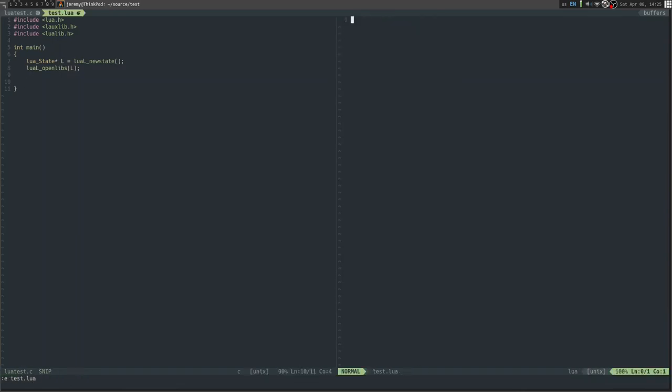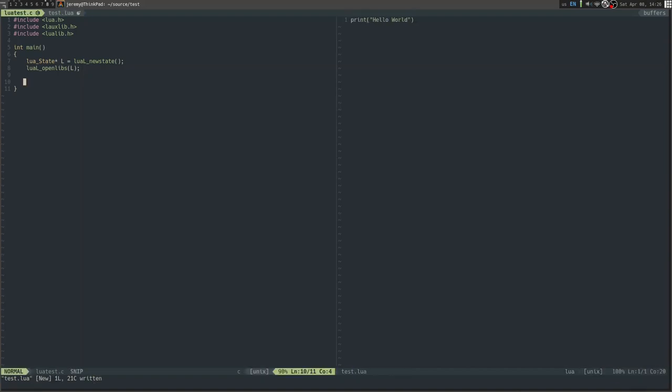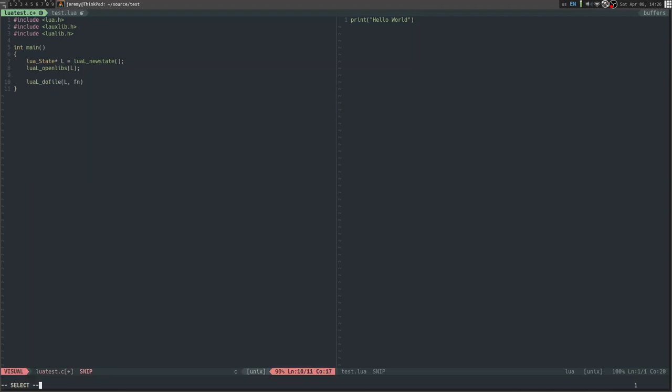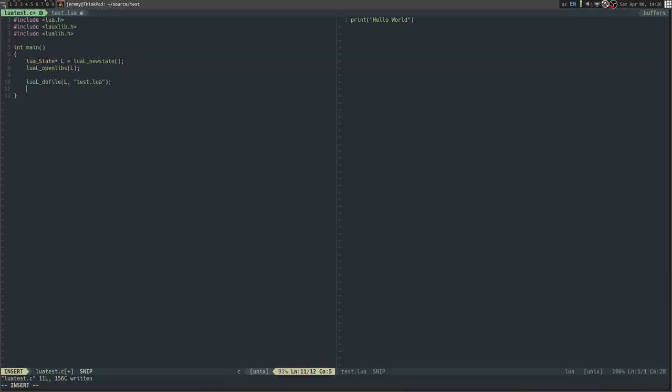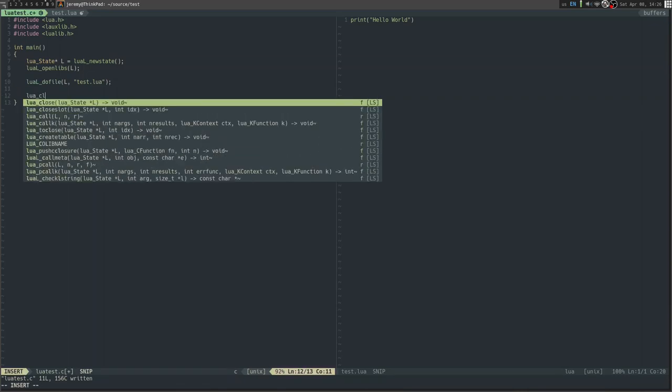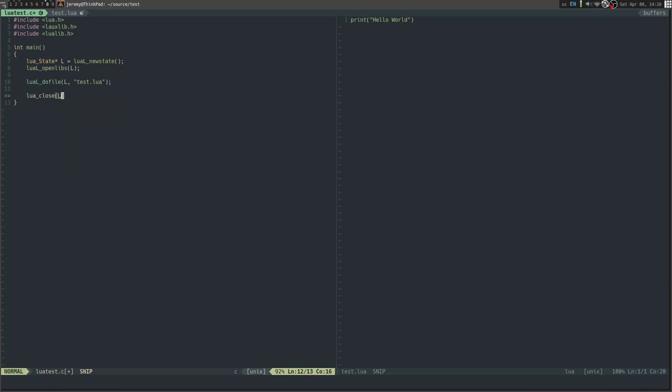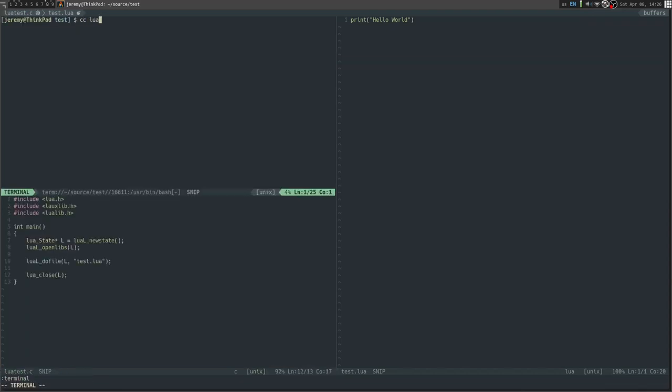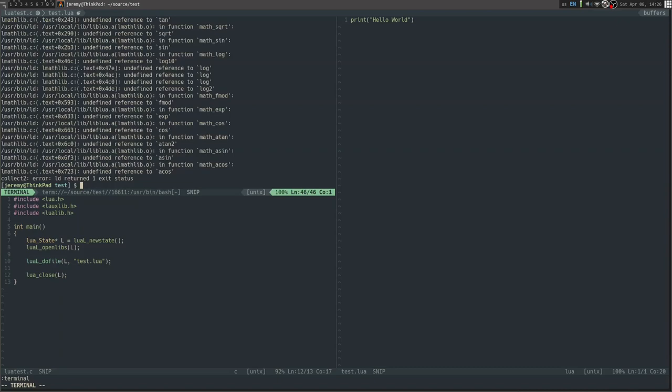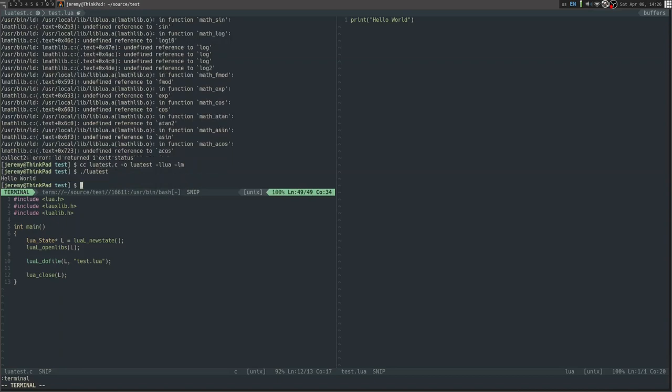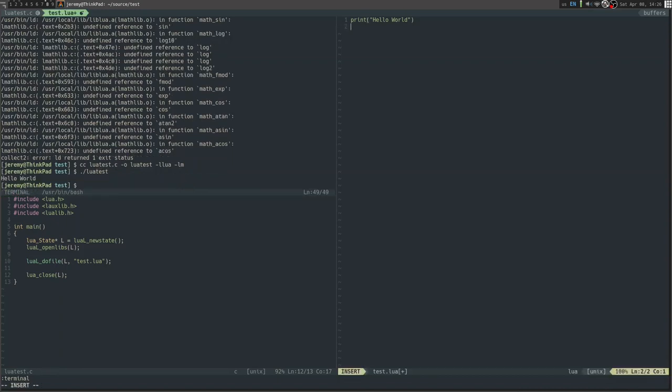Here's the test.lua file. I'm just going to put lua_L_dofile with L and then we can just do test.lua. And then we want to clean up. Let's make sure to link with Lua and the math library. Then hello world, as we can see. This is in Lua.